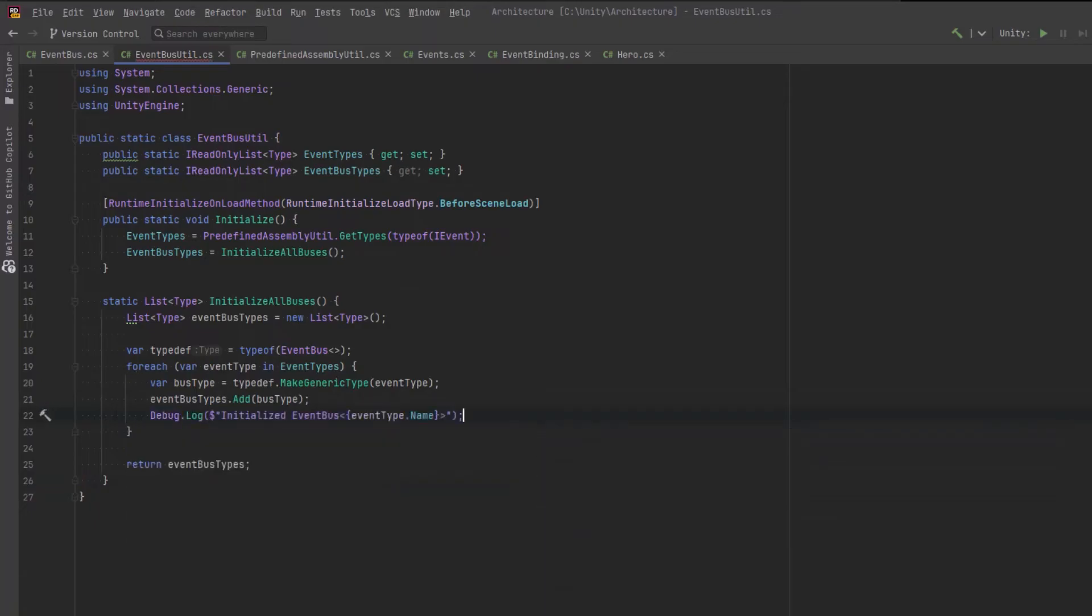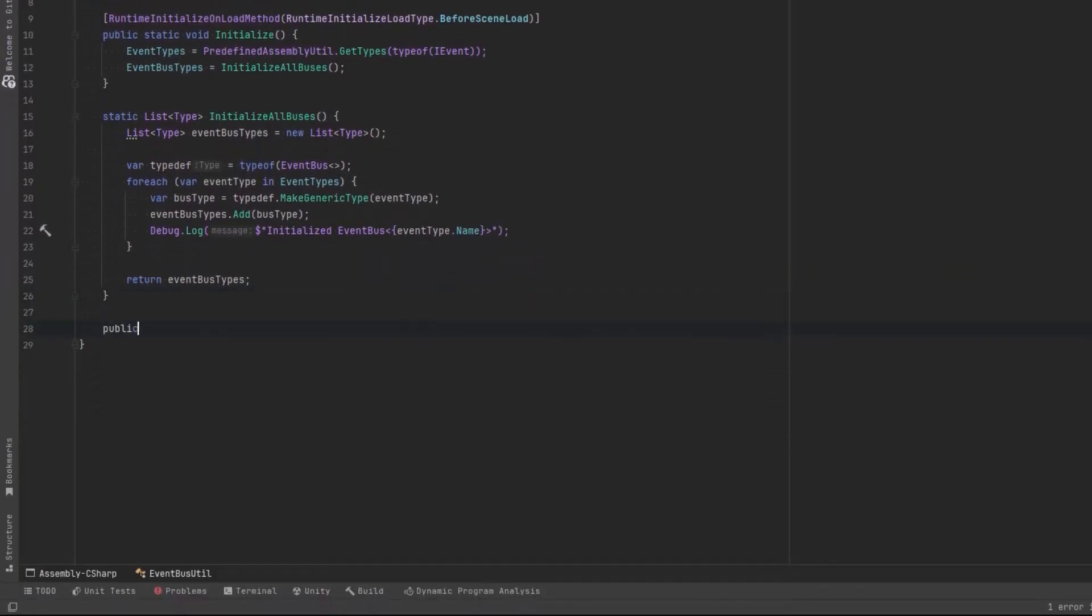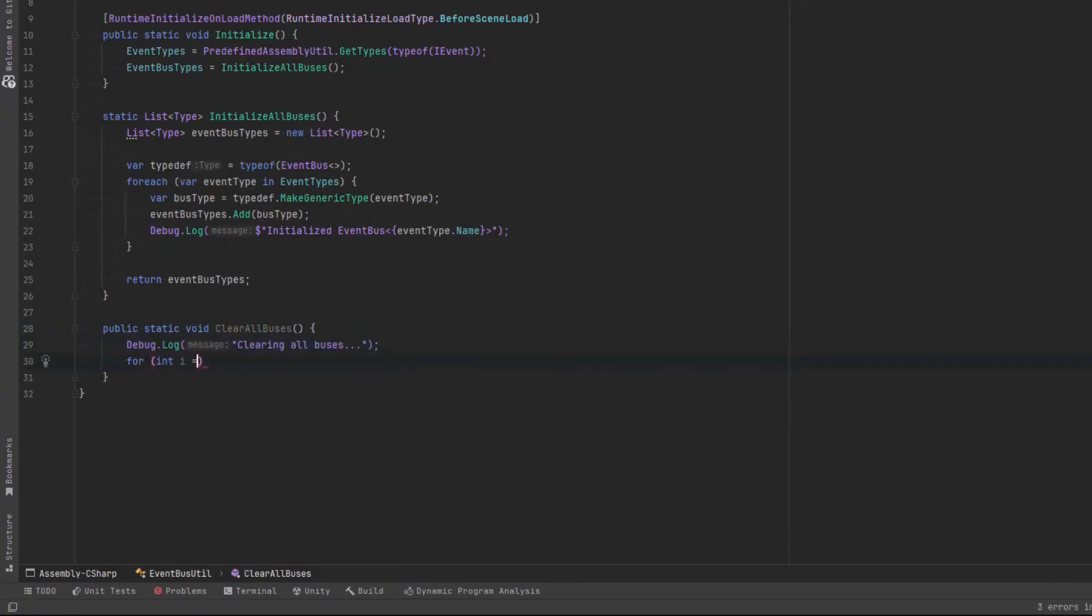That means we're going to make an event bus of type test event, event bus of type player event, and so on. And finally, before we leave here, let's make one more utility method that we're going to need. And that is to clear all the buses.